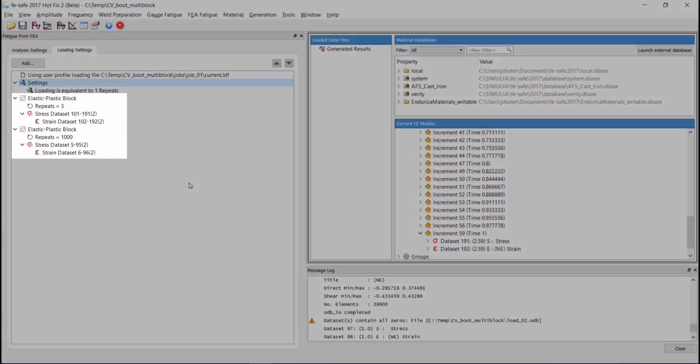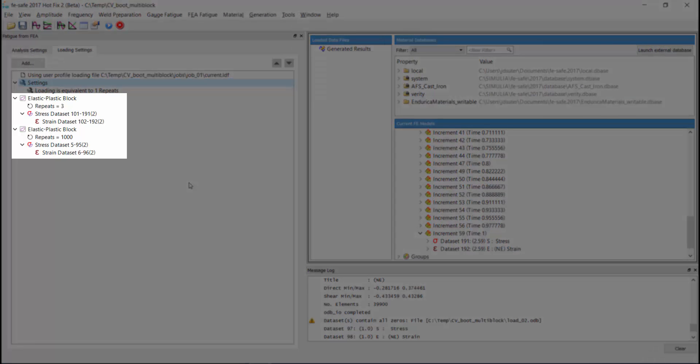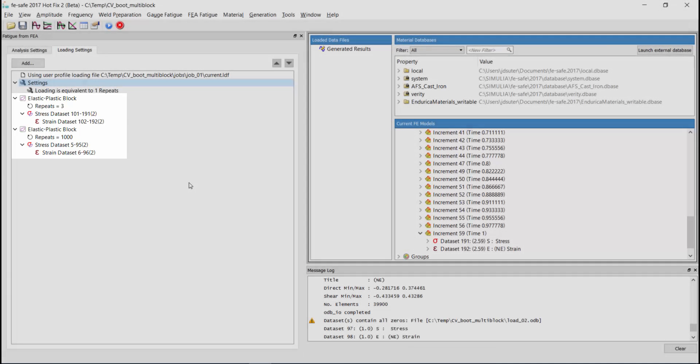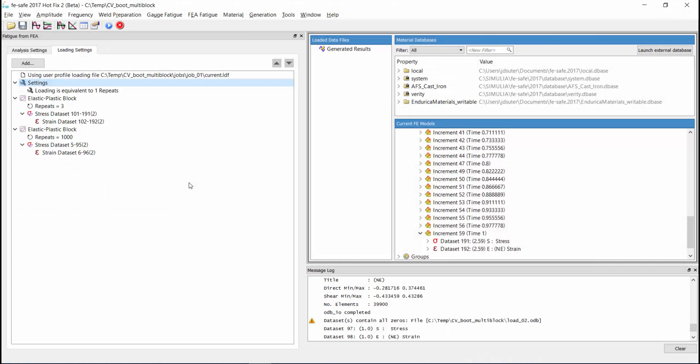Here you can see that we have our two loading blocks, each with their own number of repeats and their own stress-strain dataset ranges. Just like with opening odb files, you can also define as many loading blocks as you need, even though we are only using two in this demo.